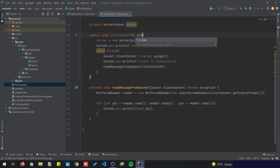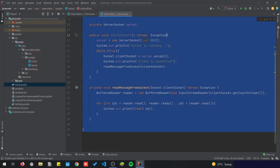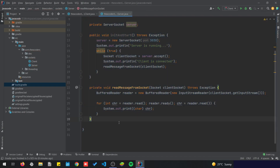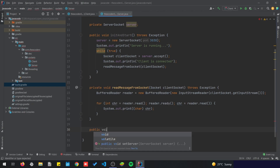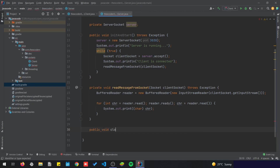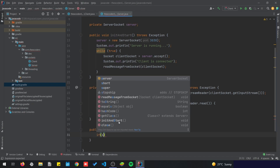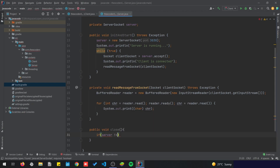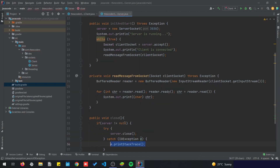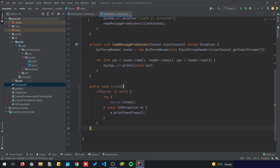One last method is going to be close: public void close. In this method we are going to simply check if the server is not null, and if that's the case we are going to close it — server.close. I'll add a try-catch block, and let's go back to the client.